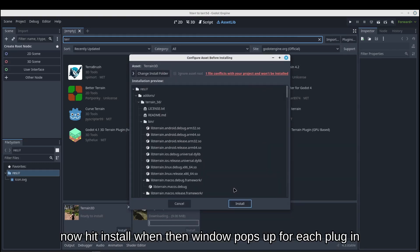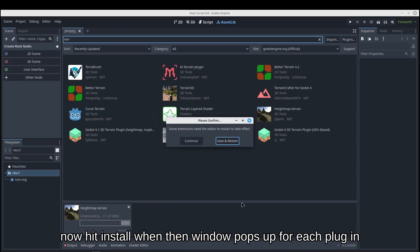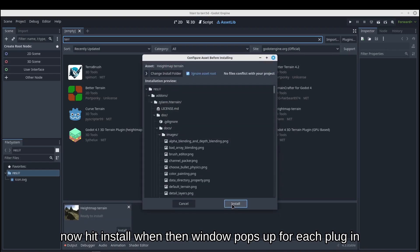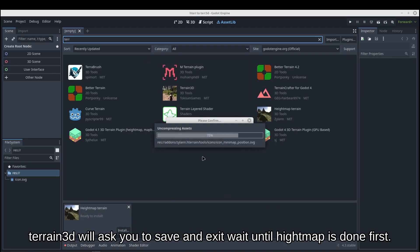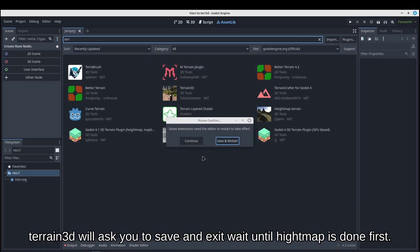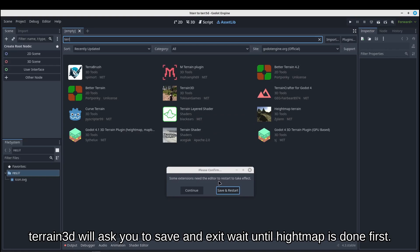Now hit install when it pops up for each plugin. Terrain3D will ask you to save and exit. Wait until HeightMap is done first.